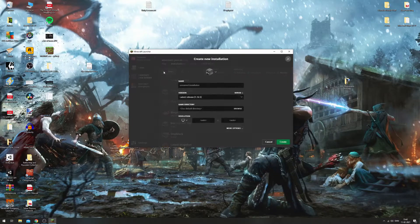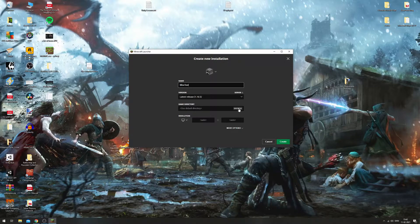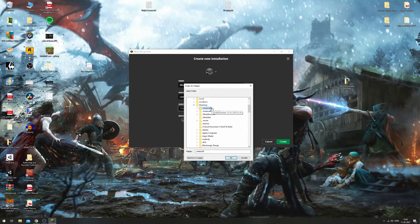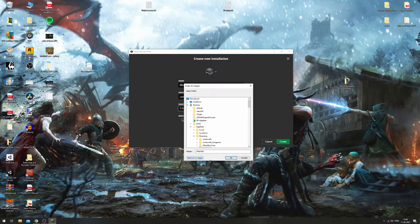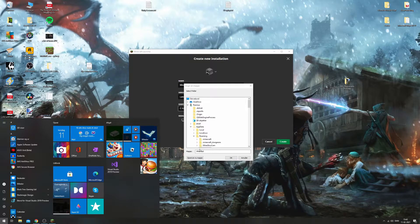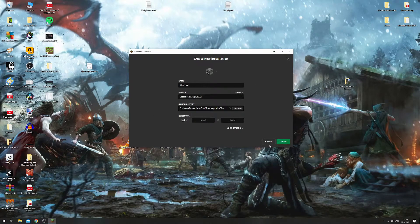Close that down, go to Installations, New Installation. Let's call it 'mine test' again, then go to Game Directory and press Browse. It's going to take you here — you can see the normal .minecraft folder is already selected. We're going to change that to .mine-test. You can select it down here and press OK. You can even create your own folder in here instead of using the percent AppData percent path, but it's a little simpler doing it the other way. Anyway, press OK and press Create.